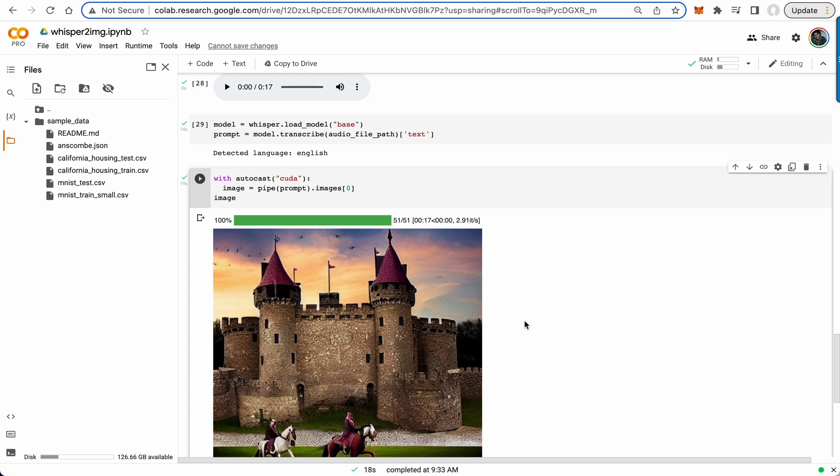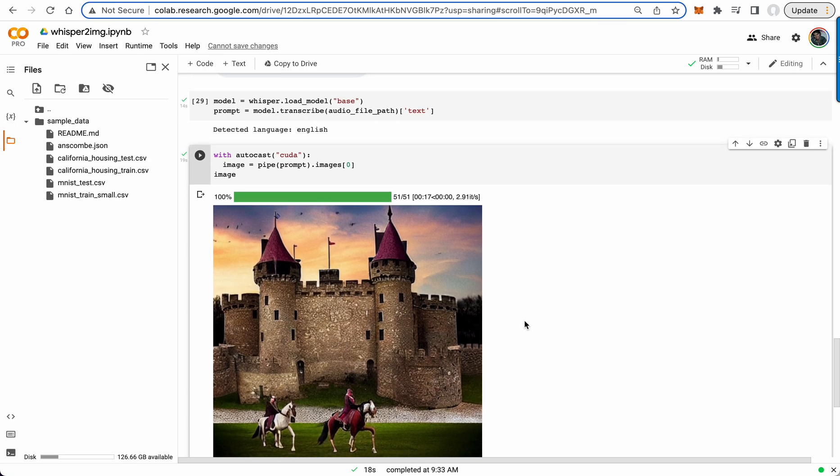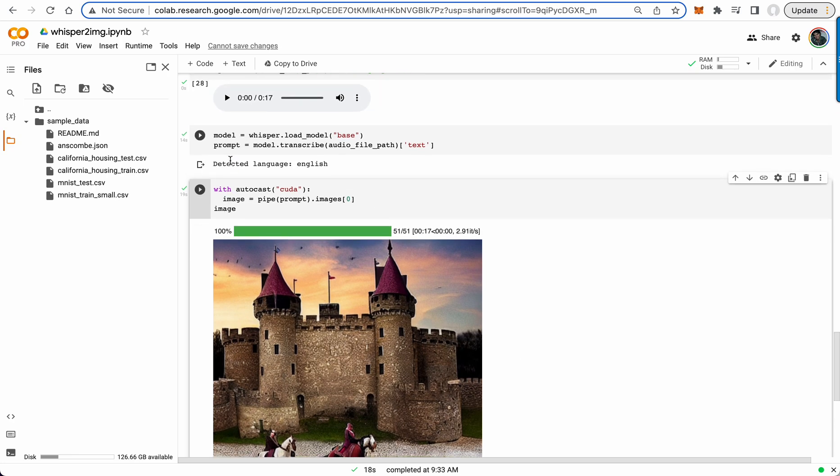All right, today we're looking at a Colab that uses Whisper, which is OpenAI's new speech-to-text model. It takes English speech recognition to the next level, performing well on even diverse accents and technical language. So I went ahead and grabbed an audio file here.